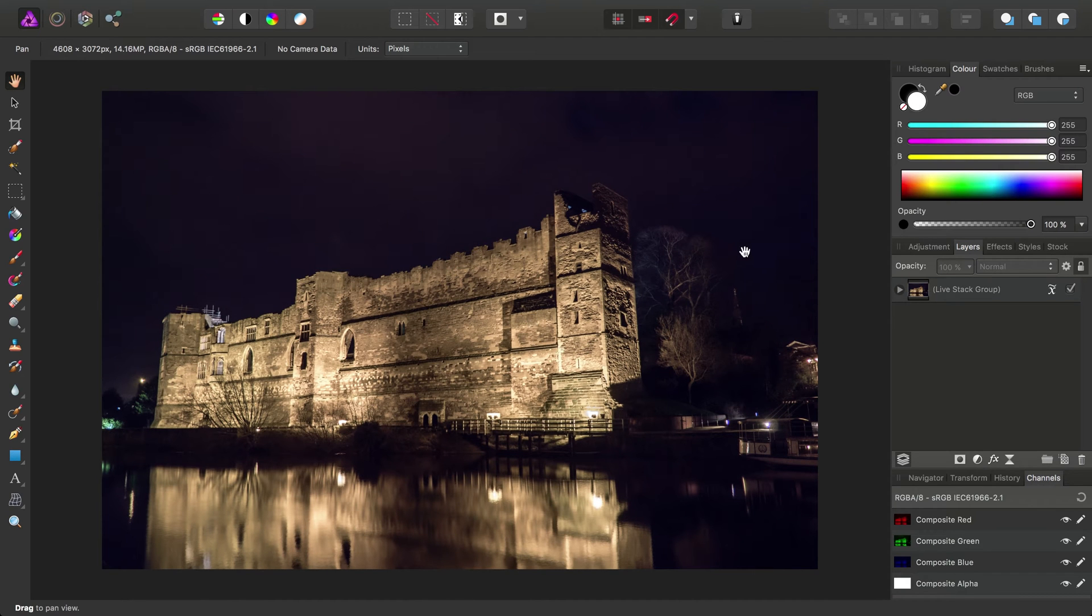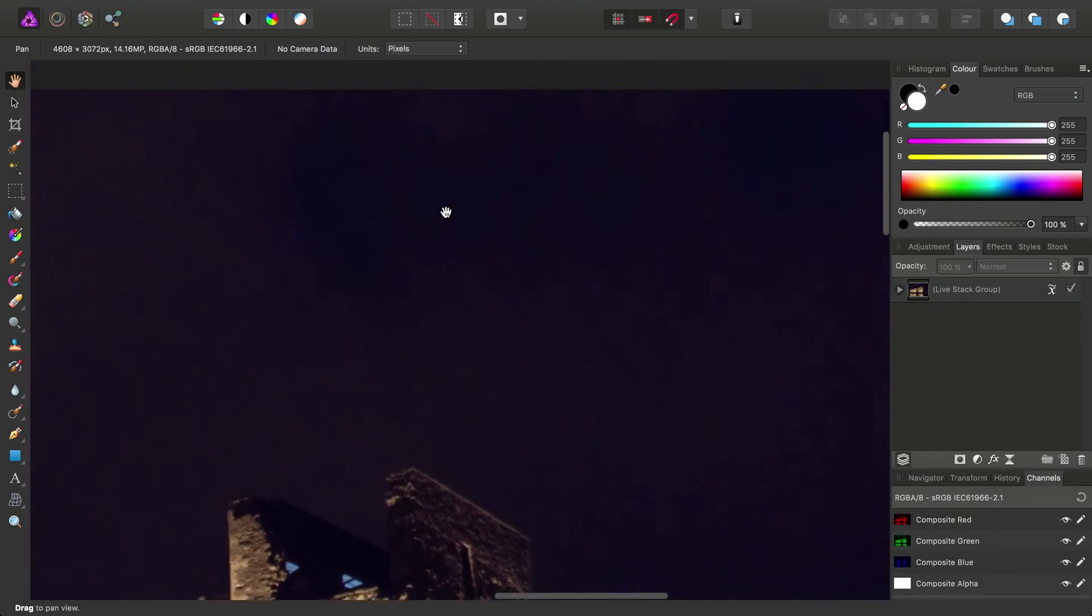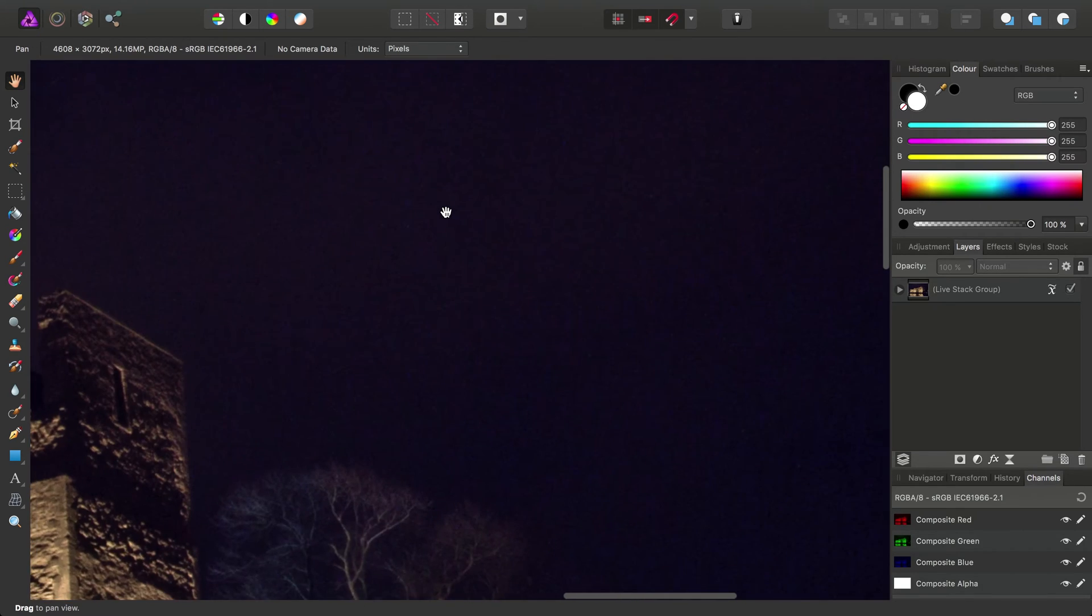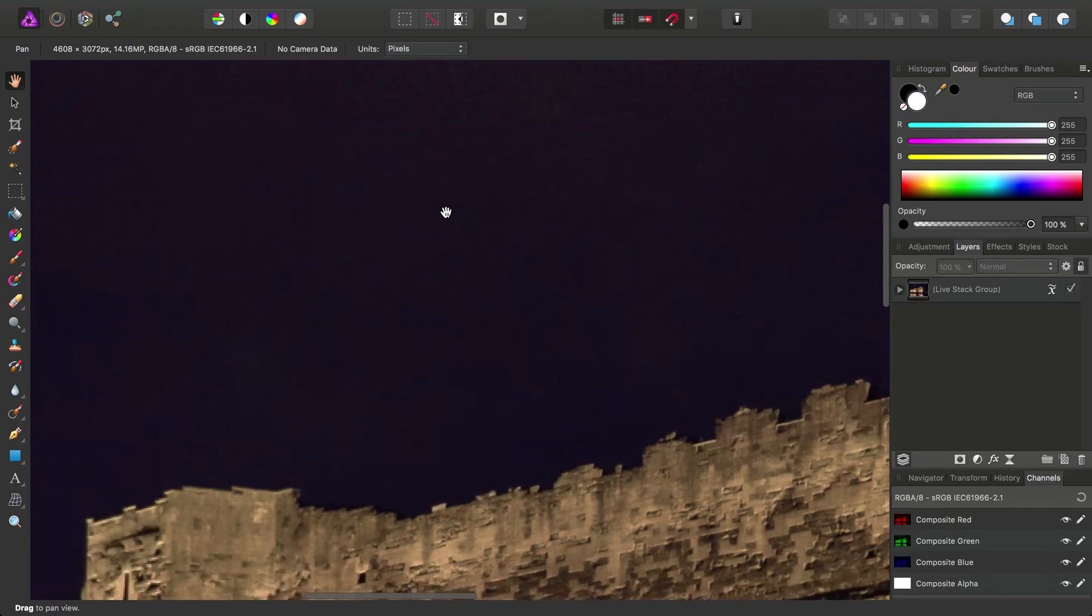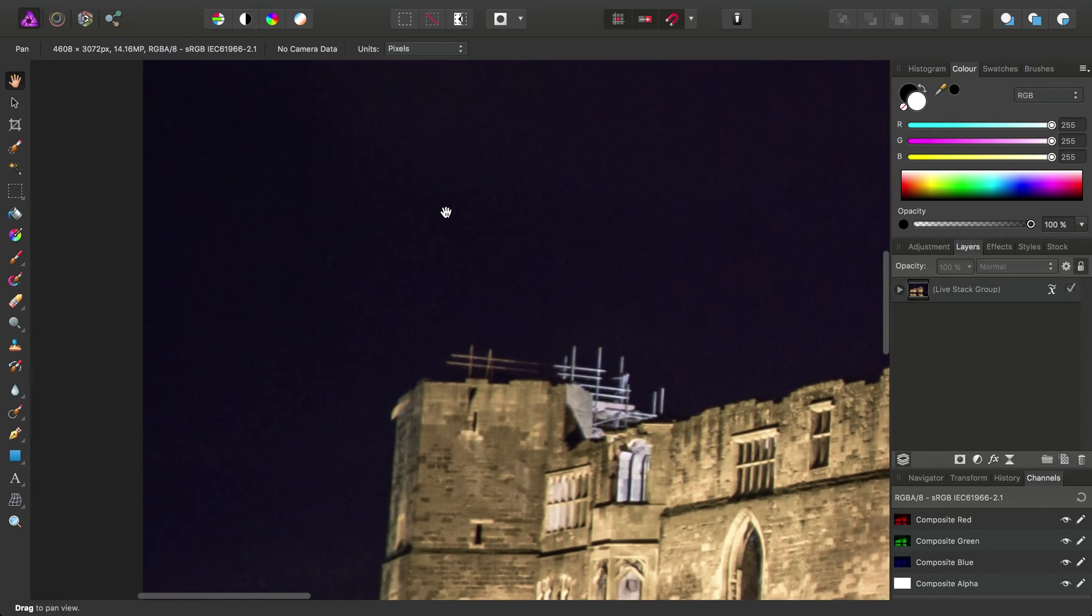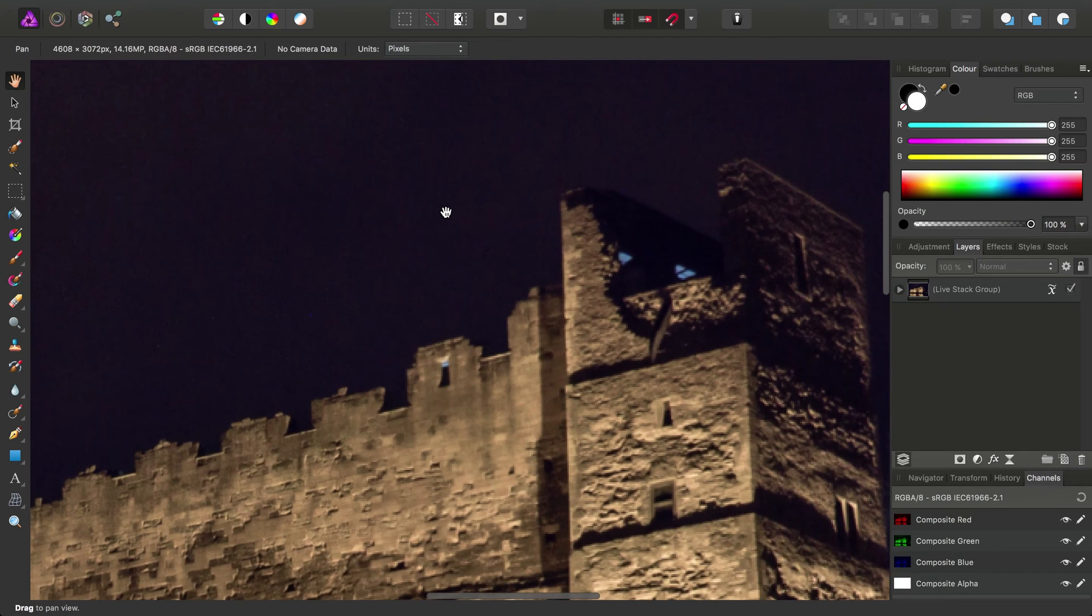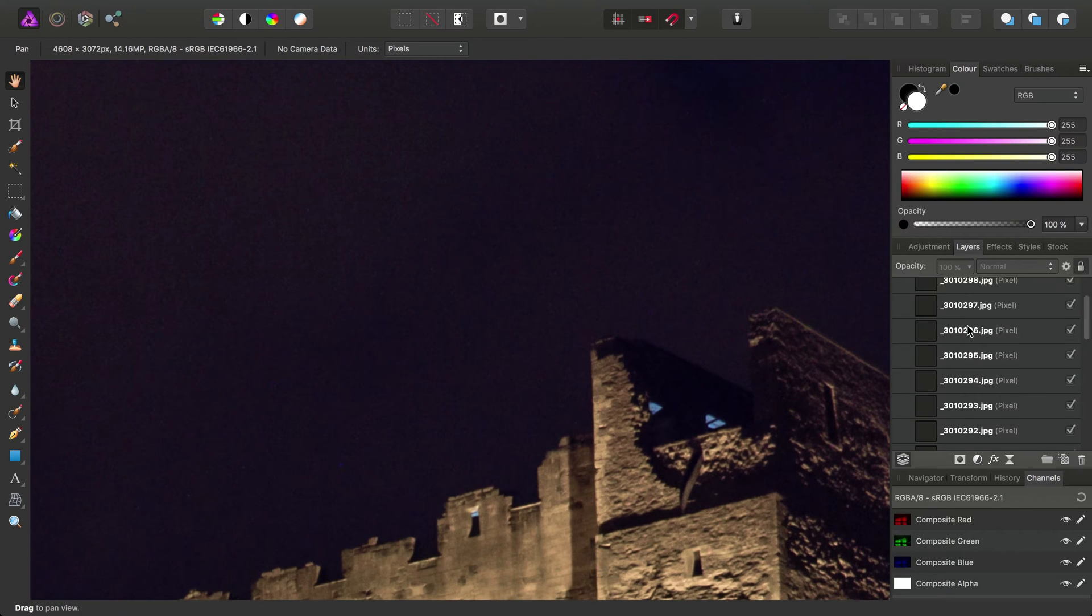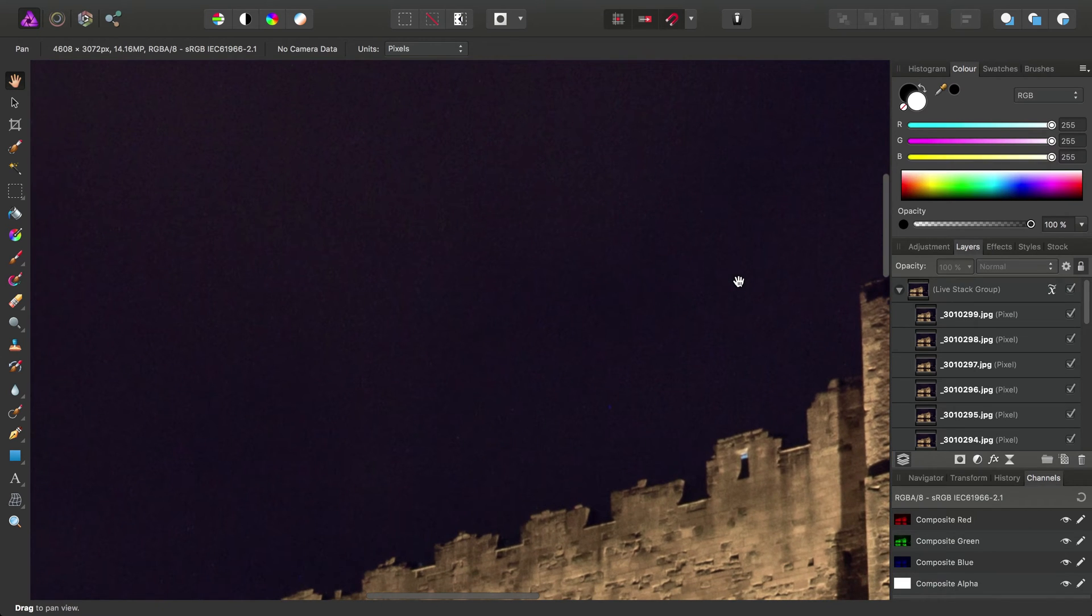OK, and here is our stacked image. So then, if we have a closer look, we'll notice that we've managed to significantly reduce all that blotchy noise. There is still a bit of noise there. This isn't a complete solution for removing noise entirely. But because we've stacked or averaged all these images together, it gives us a better signal-to-noise ratio.